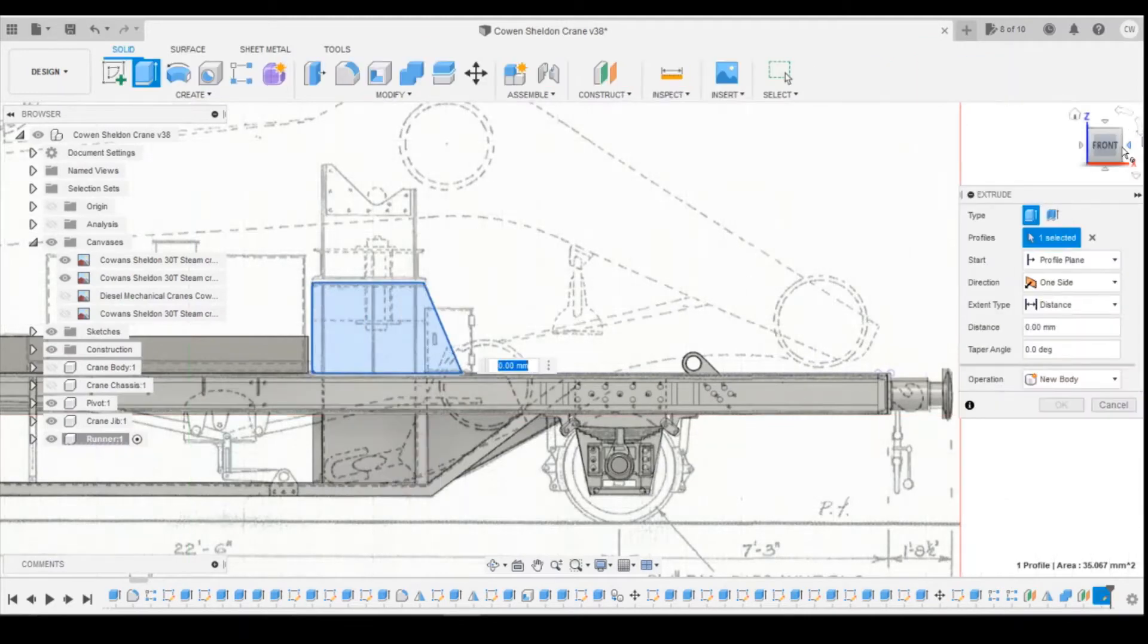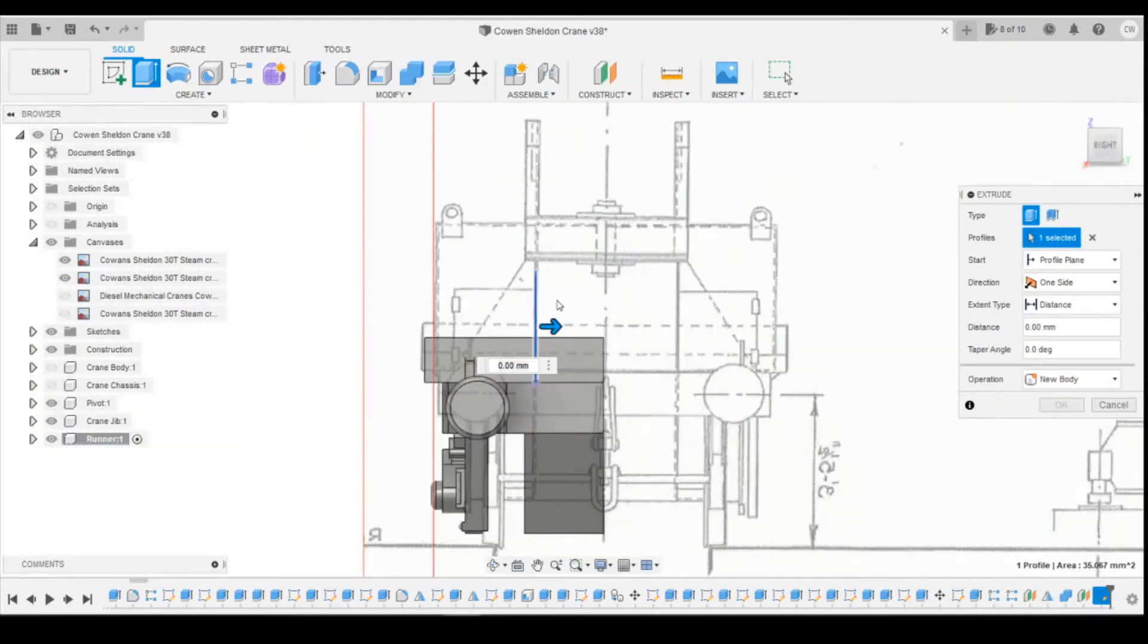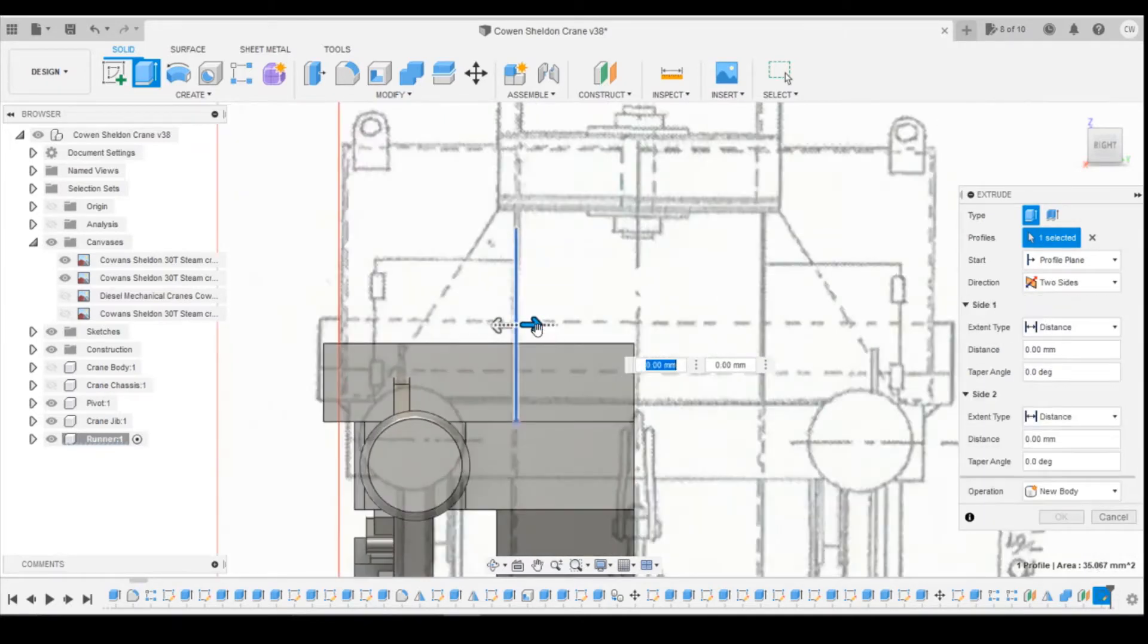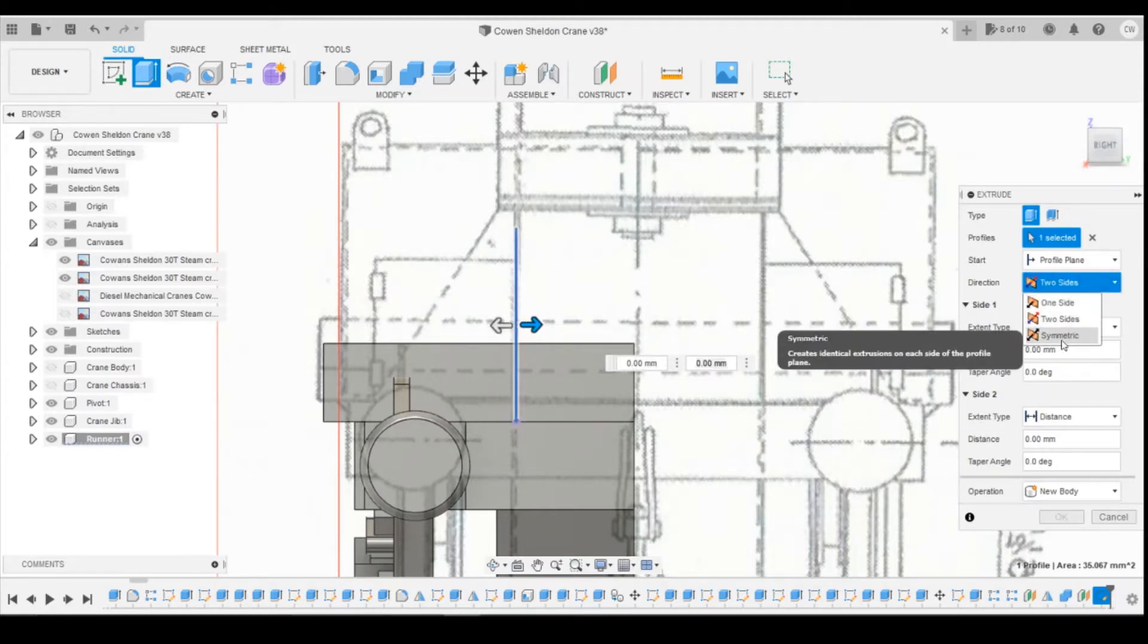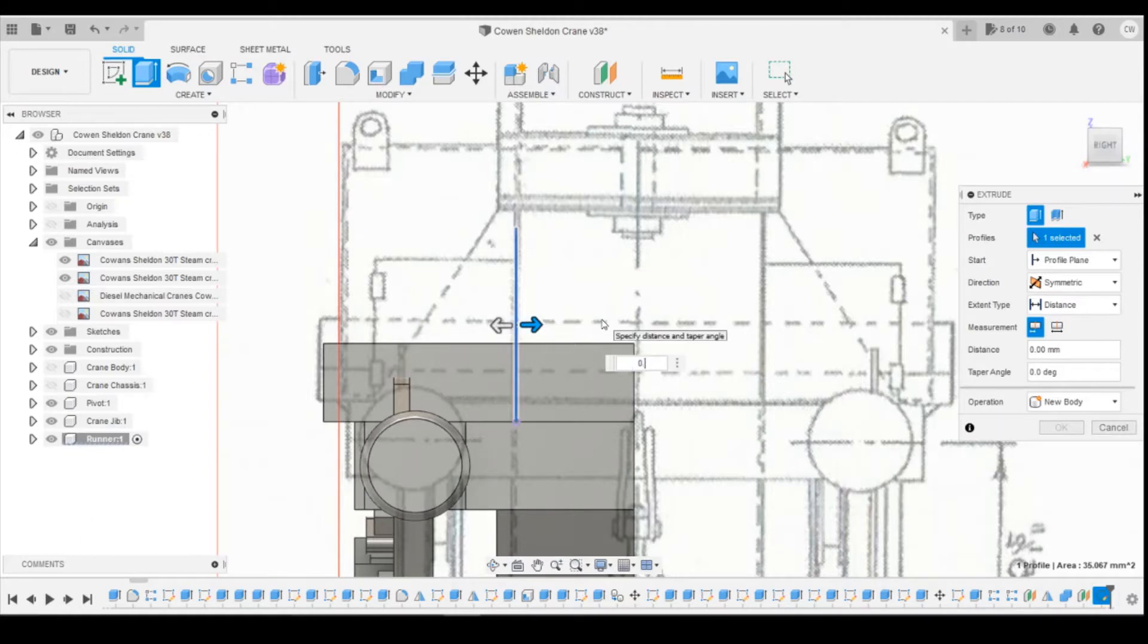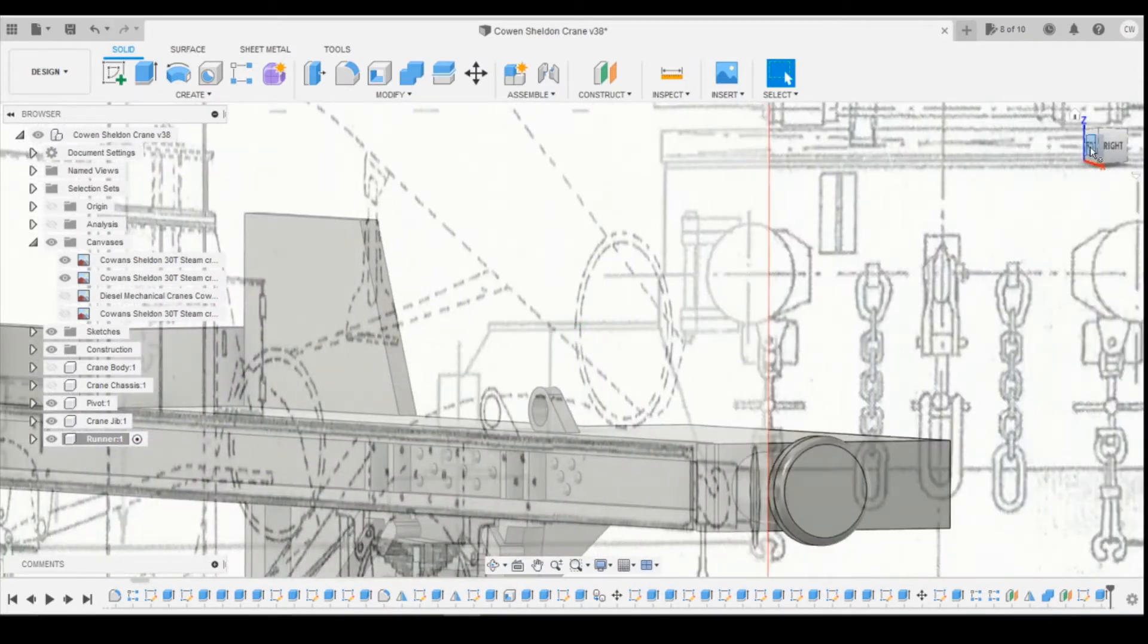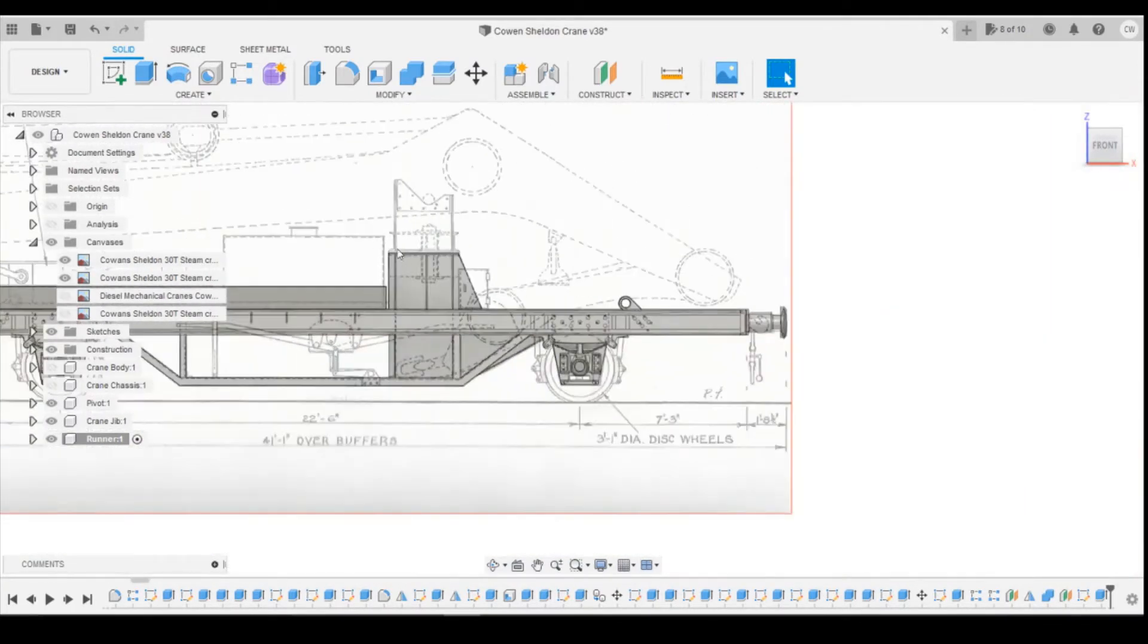So if we extrude this, I'm going to do two-sided extrusion. I'm actually going to do symmetrical extrusion, so it does the same each side. I'm going to do 0.25, so we're going to have a half a millimetre thick panel there.